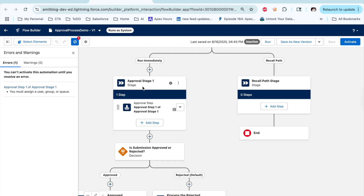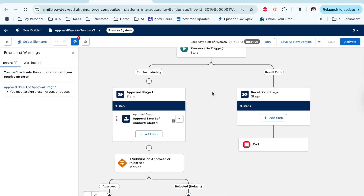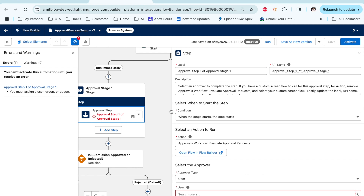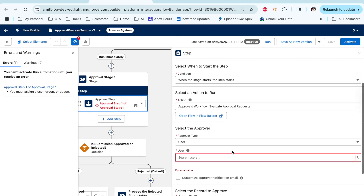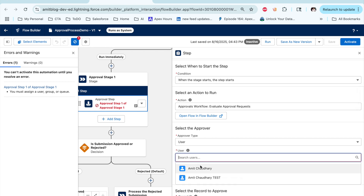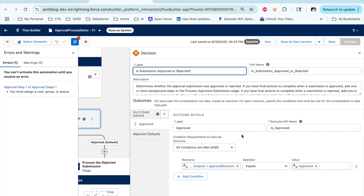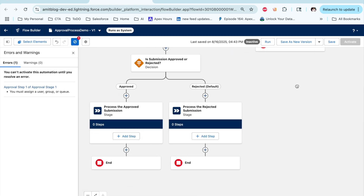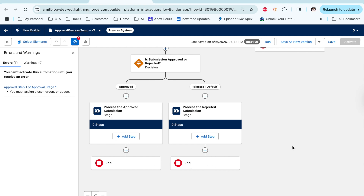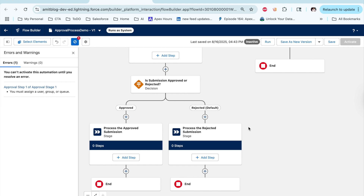The template shows step one runs immediately as the approval process, and if you want to recall, the recall step is also here. The added step calls different paths, and you have to assign which user will be approving the request, as well as what happens if it is approved or rejected. You can define your actions on approval and rejection, and then it will be complete. This is what is automatically generated.